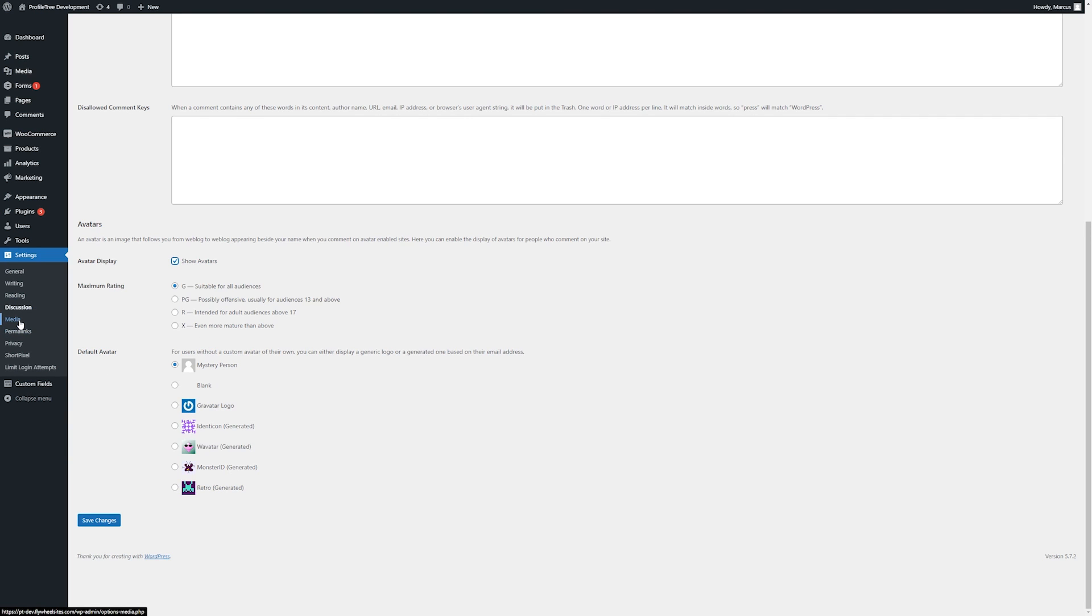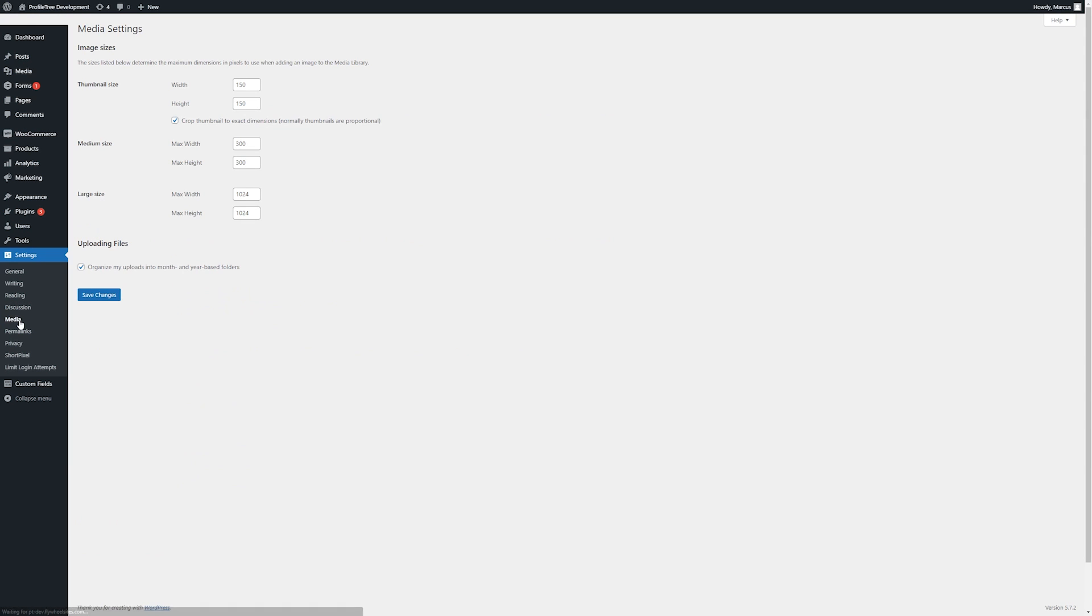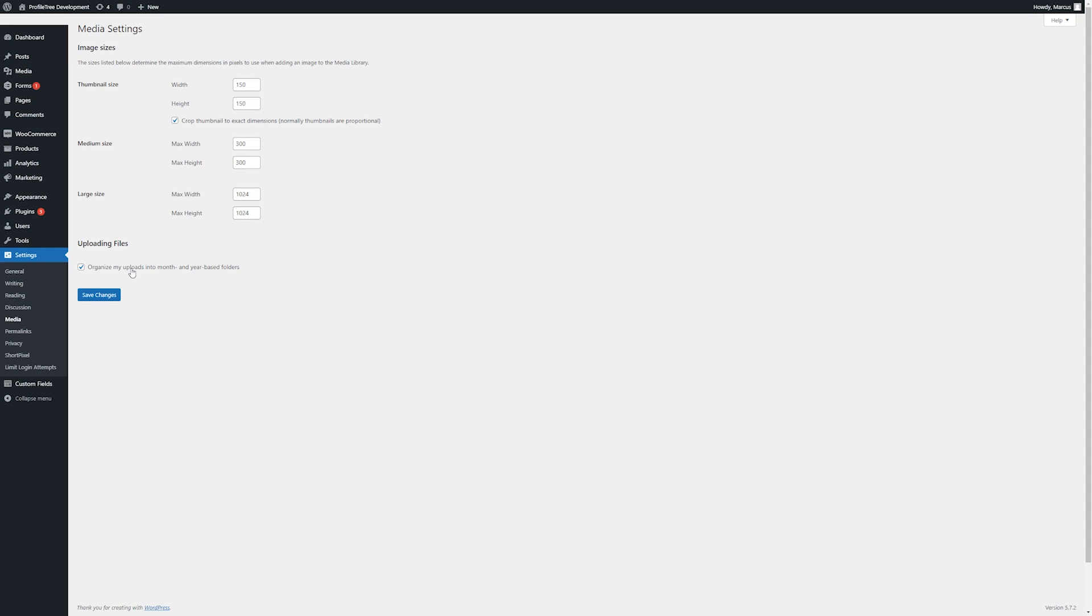Next we will have a look at media. We will in general not want to make any amends to any of the image sizes defined above as they'll be connected to the theme. It's best not to make changes here unless instructed to do so. The only applicable option really here is where we want our uploads to be organized into month and year based folders, which we'll want to keep enabled since it helps organize all of our media.